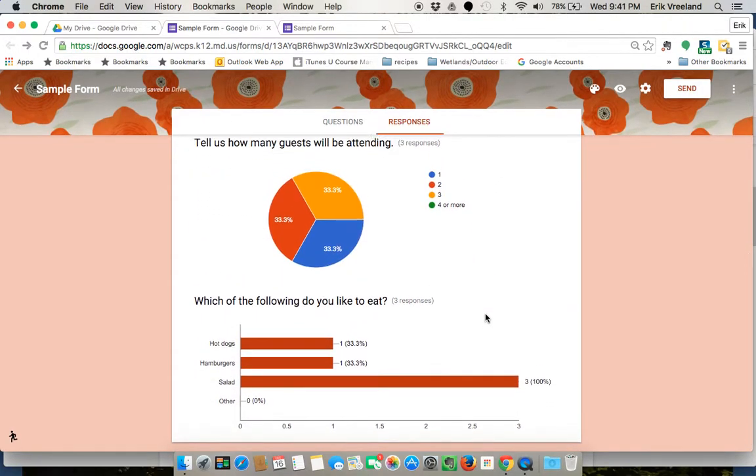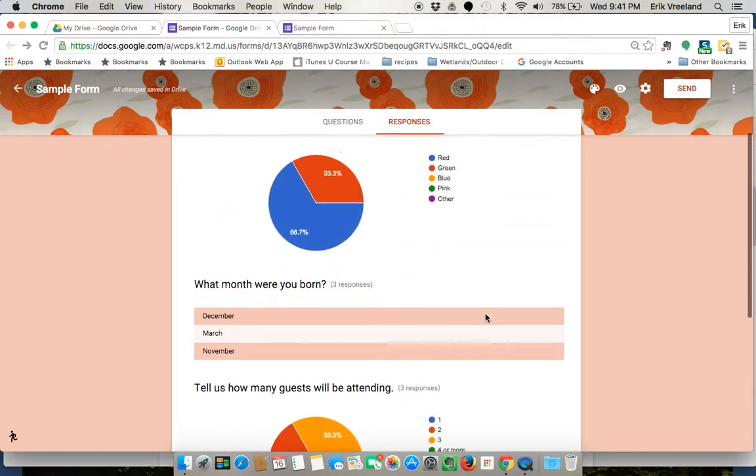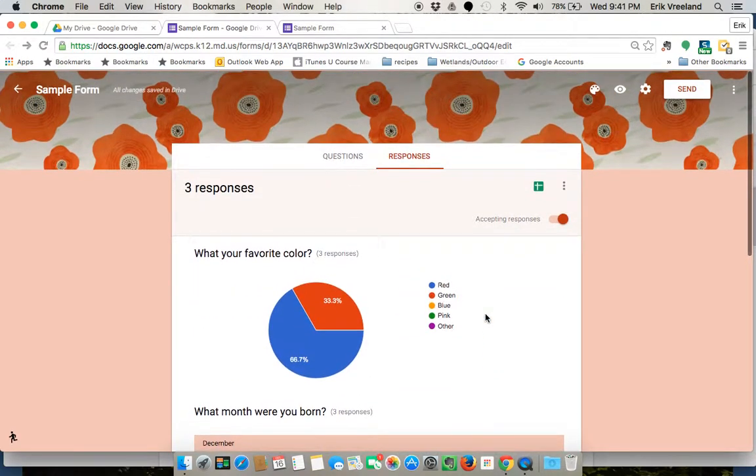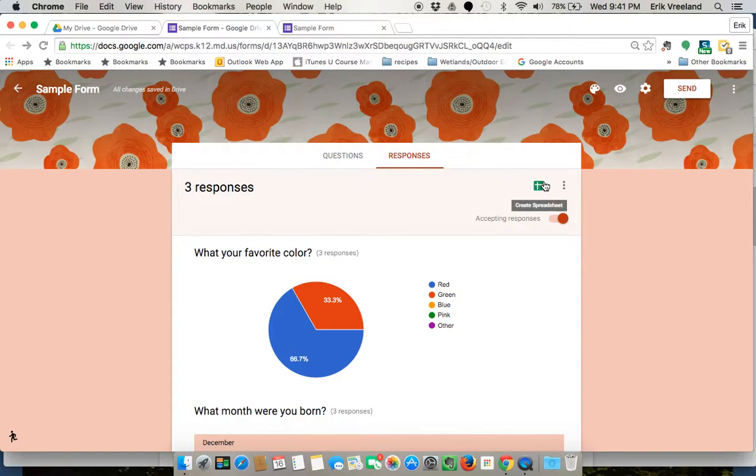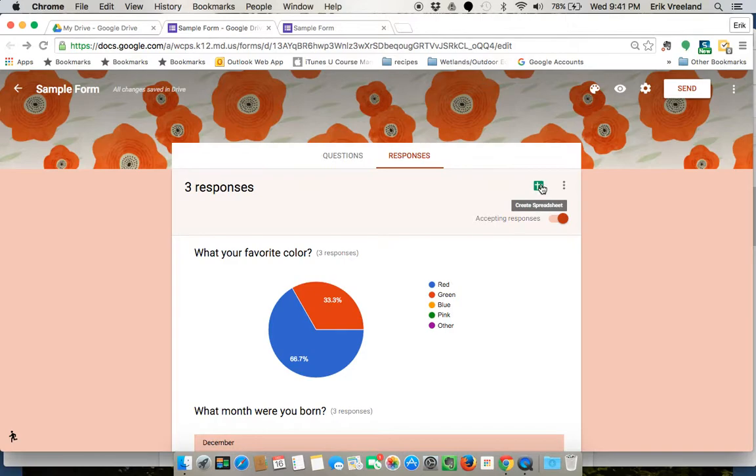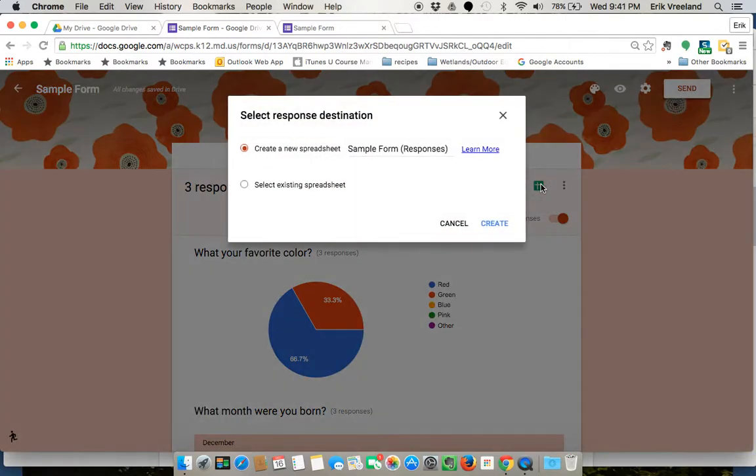If you wanted a more detailed collection of the responses, you can actually click on this little green icon right here. It's to create a spreadsheet, which will show up in your Google Drive. So I'm going to just create a new spreadsheet that's called sample form responses.